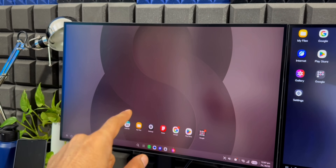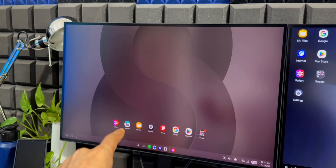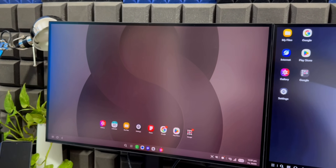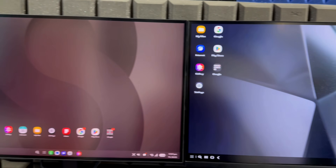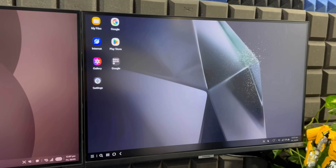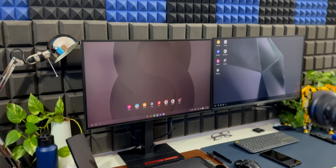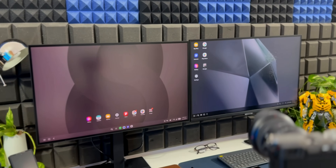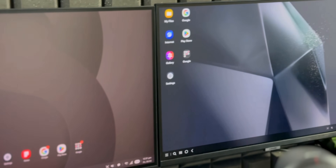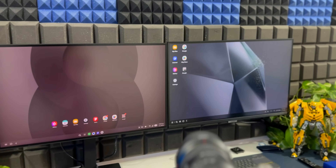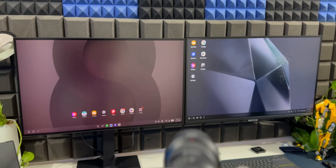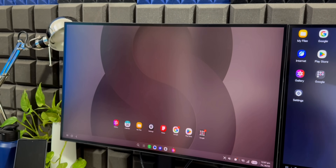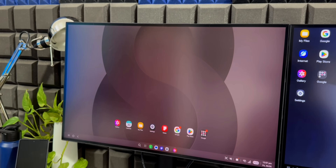On this monitor you're seeing Samsung DeX running on One UI 8, and on the right hand side on the other monitor you're seeing the older version of Samsung DeX running on One UI 7. Samsung did make some changes and improvements on the new Samsung DeX on One UI 8. In today's video we are going to see exactly that.